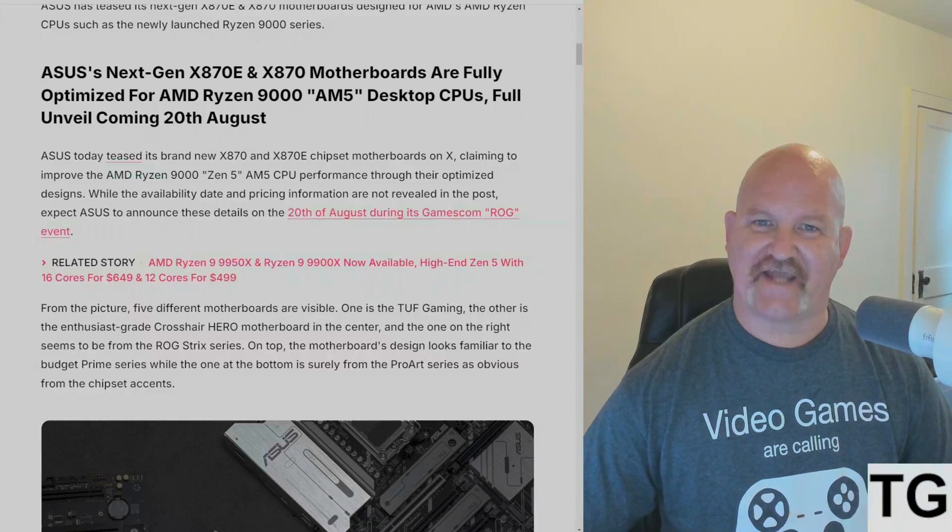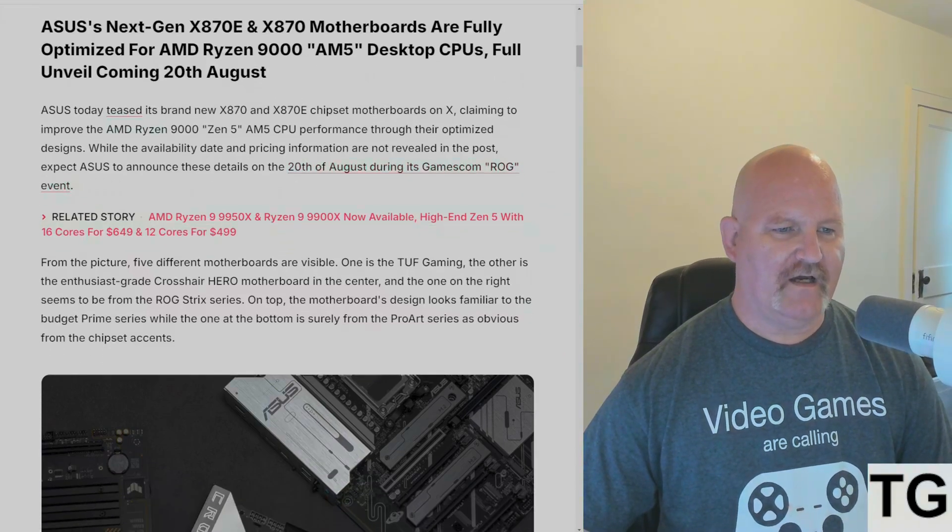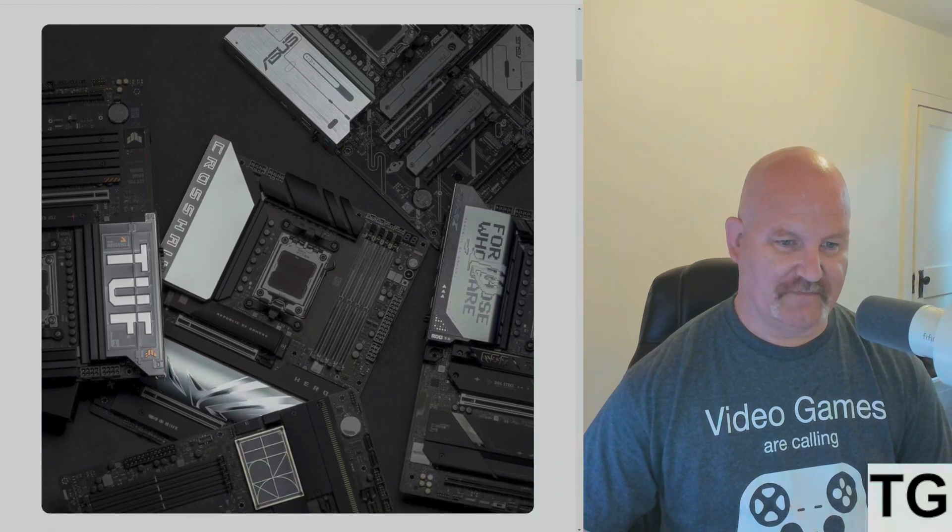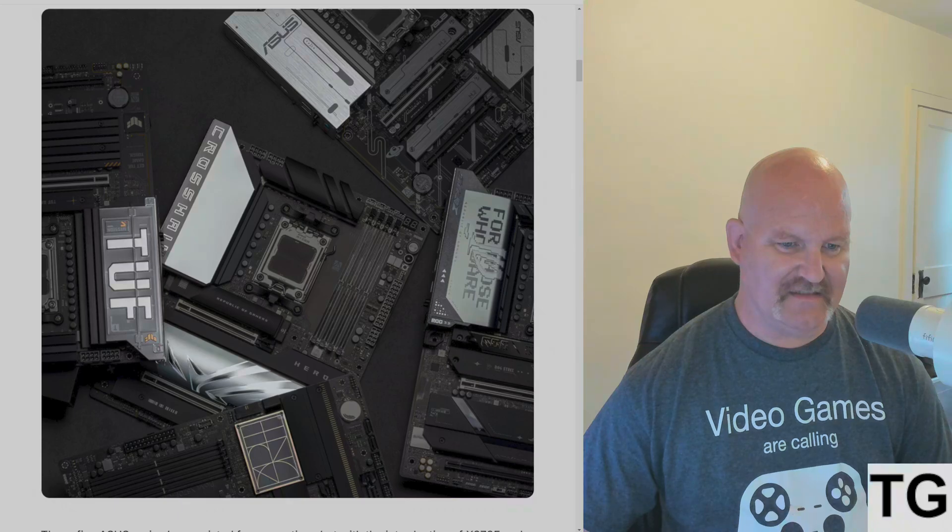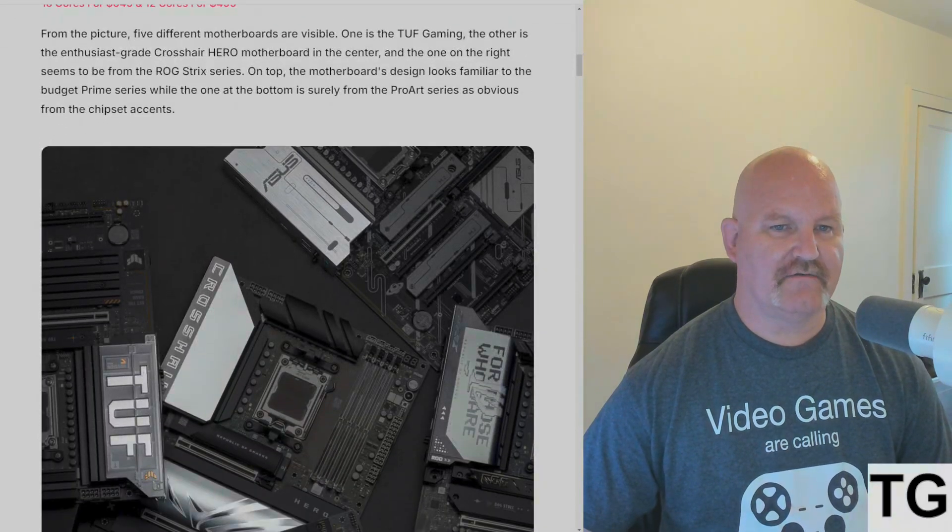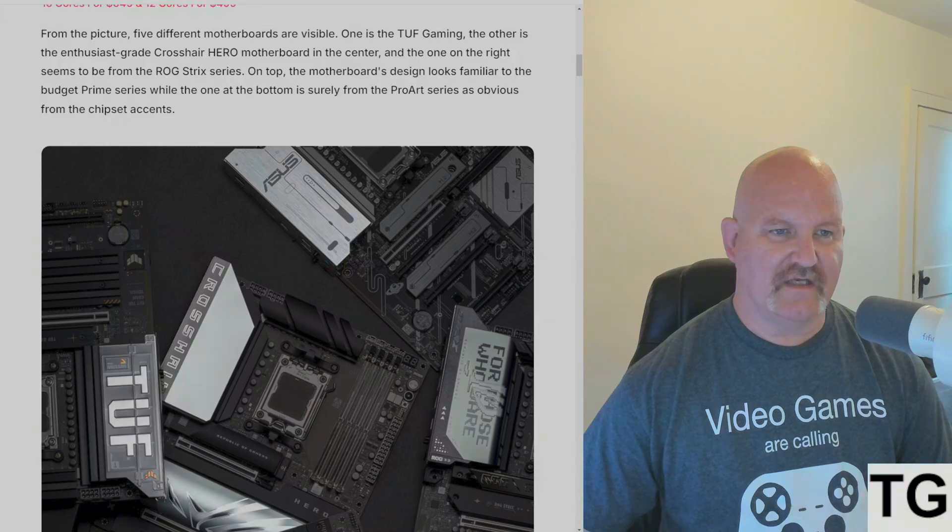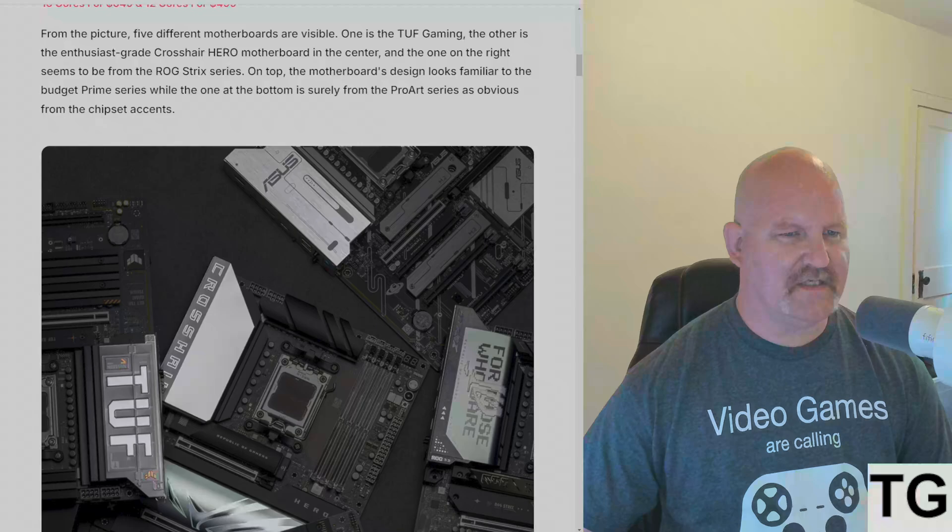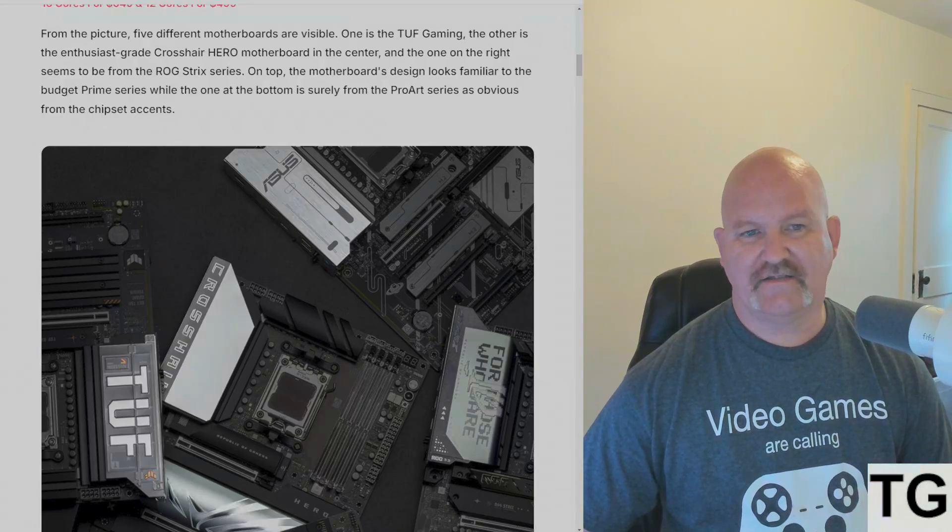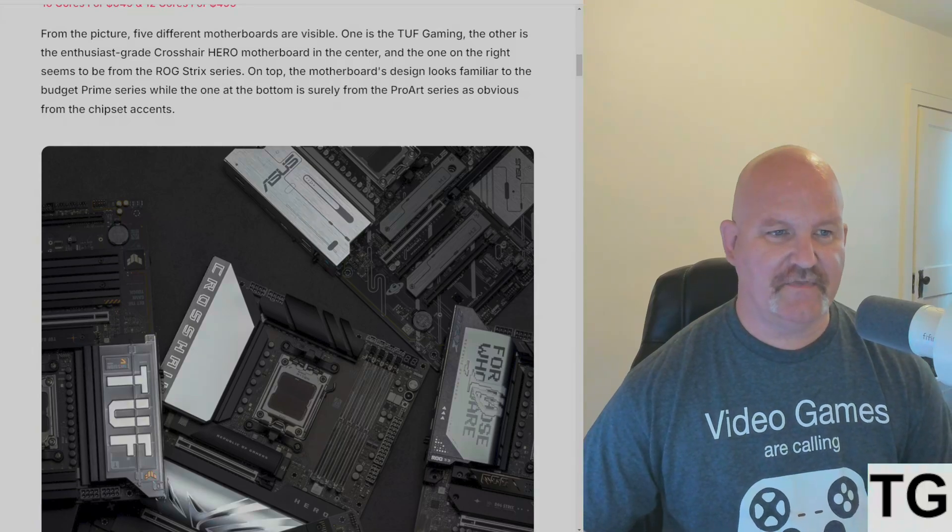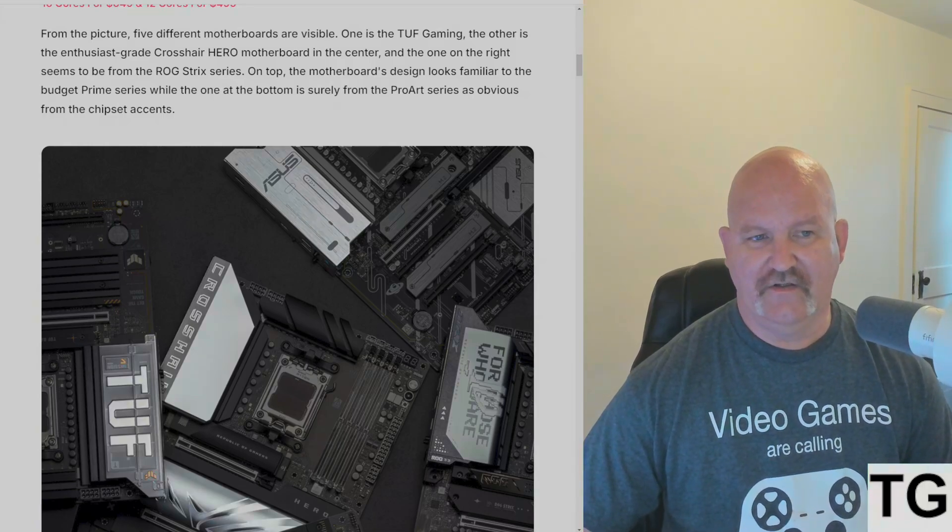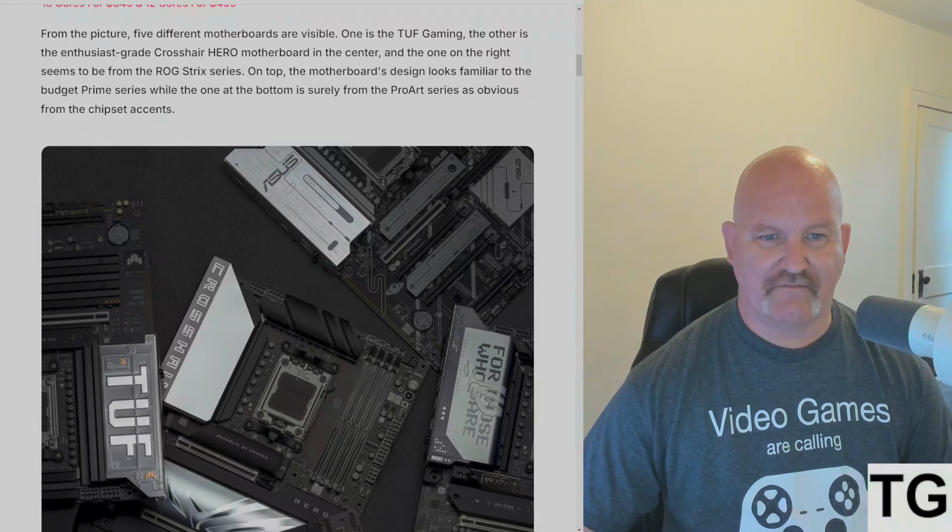From the picture, five different motherboards are visible. ASUS has released it showing the TUF Gaming, the Crosshair Hero, and it seems to be one from the ROG Strix series on top. The motherboard's design looks familiar to the budget Prime series, while the one at the bottom is surely from the ProArt series, as seen obviously from the chipset accents.